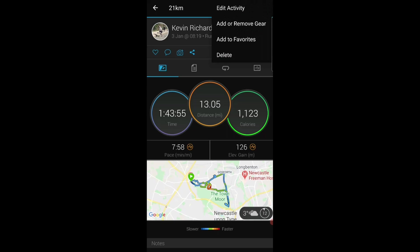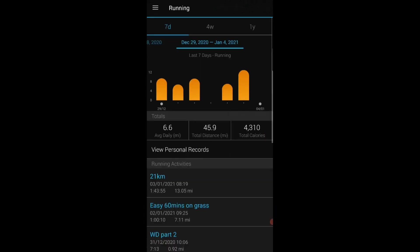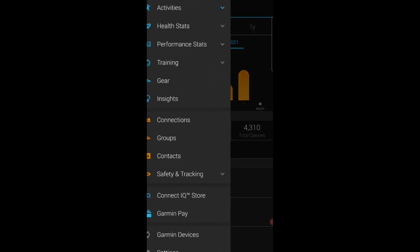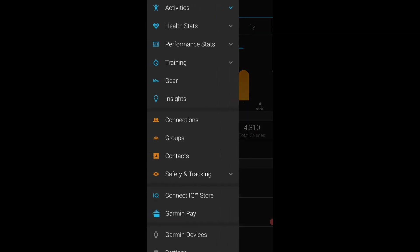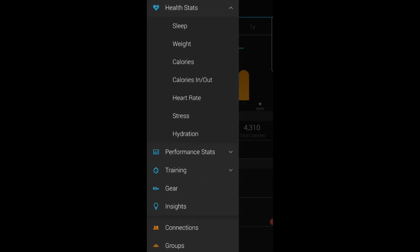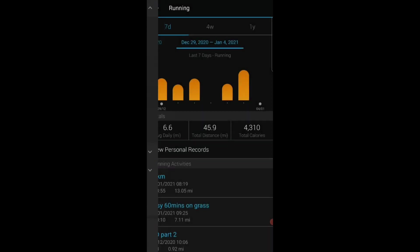So other than as I say communicating with my coach, Garmin Connect, the only other elements of this app that I like to look at are in the health stats. So I like to look at heart rate.